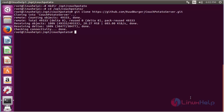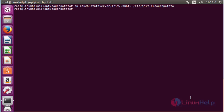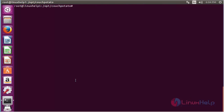Now, for making CouchPotato run automatically on every boot up, copy the init script to the /etc/init.d directory. For that, the command is: cp CouchPotatoServer/init/ubuntu /etc/init.d/couchpotato, and press enter. Now the init script has been copied. Now create a file called couchpotato — the command is: nano /etc/default/couchpotato, and press enter.